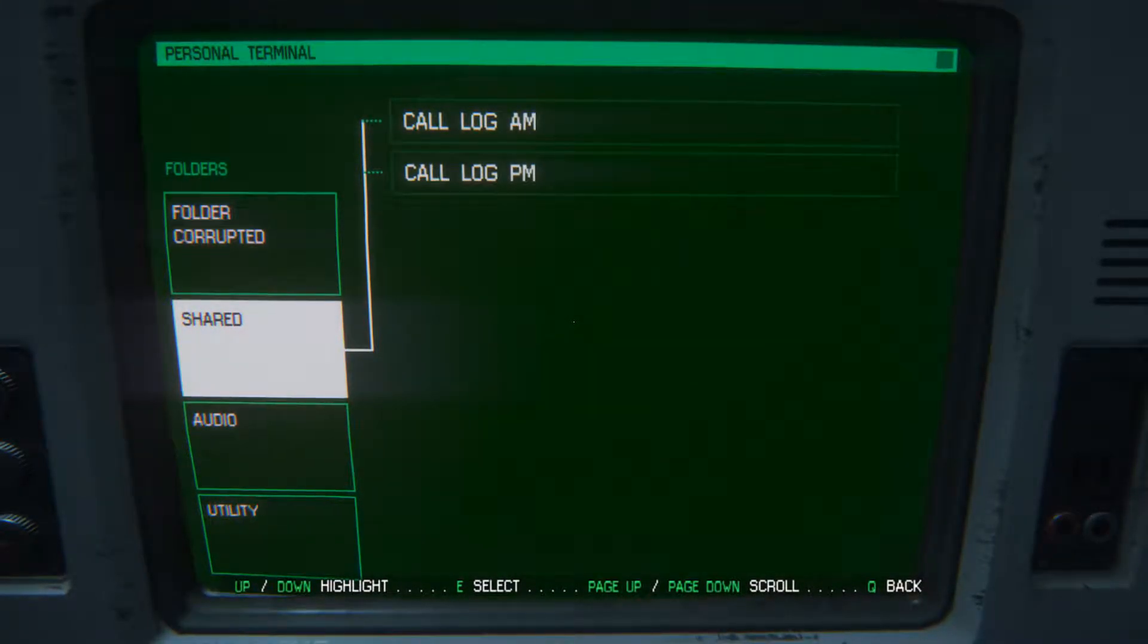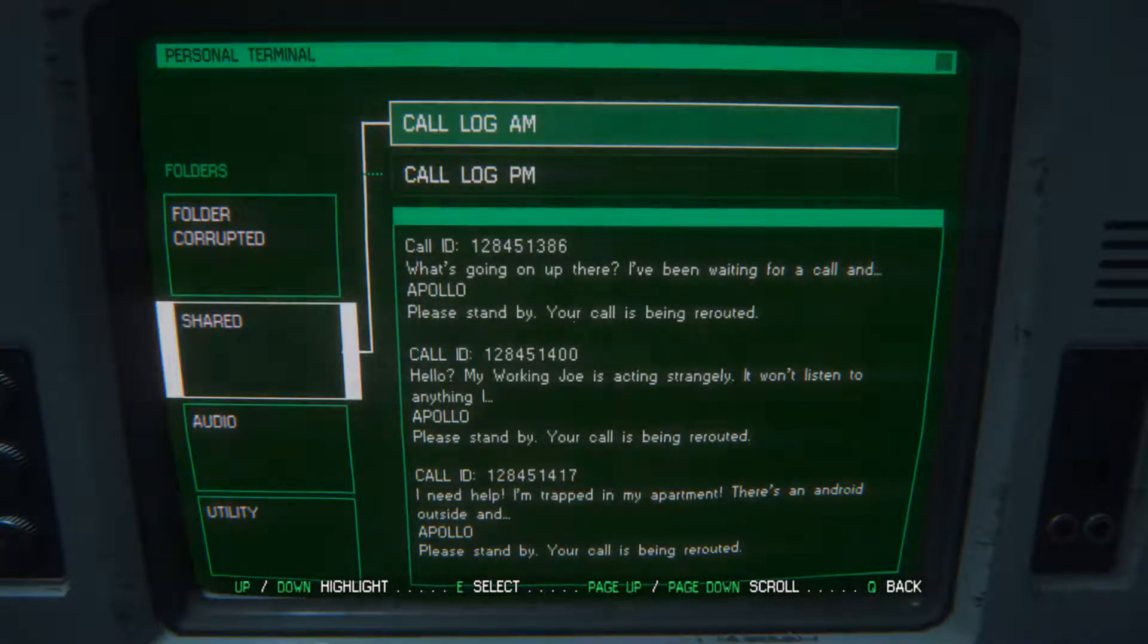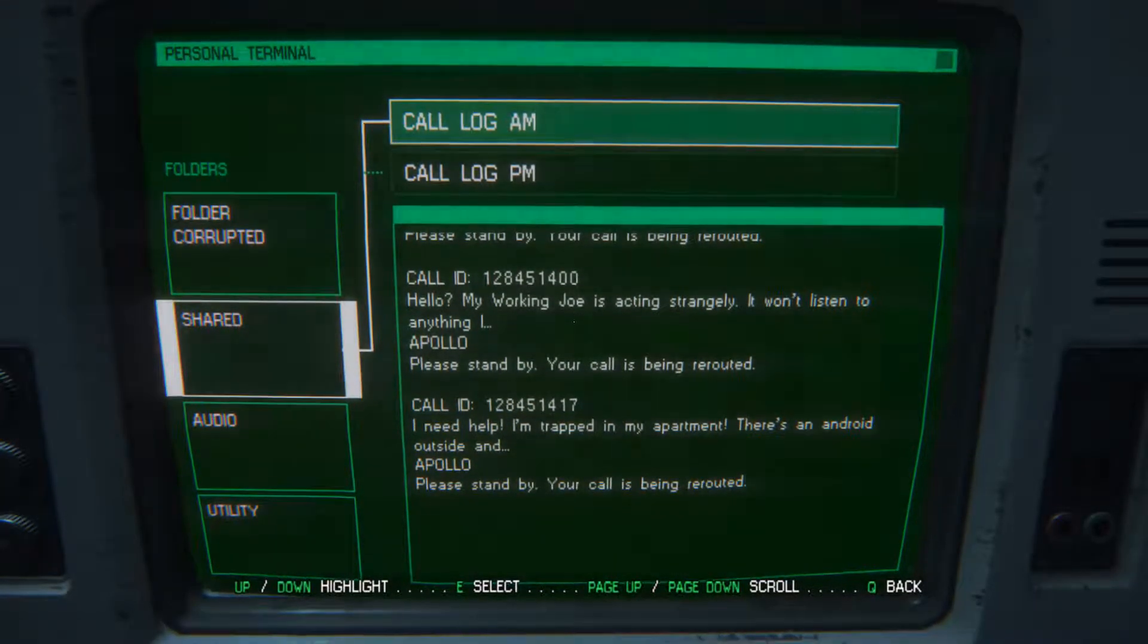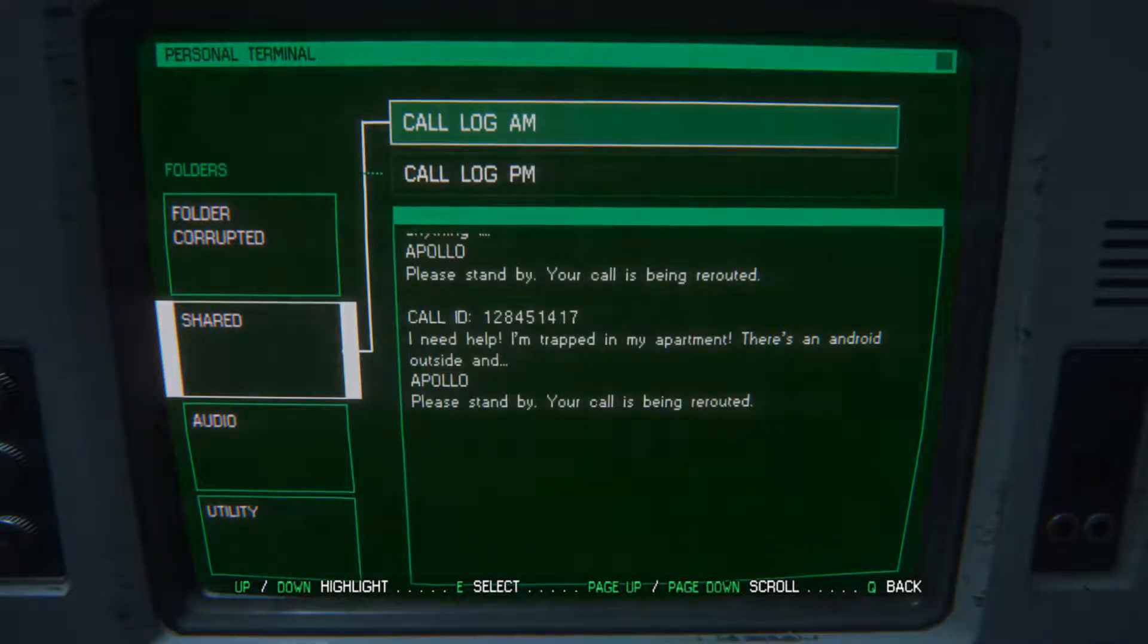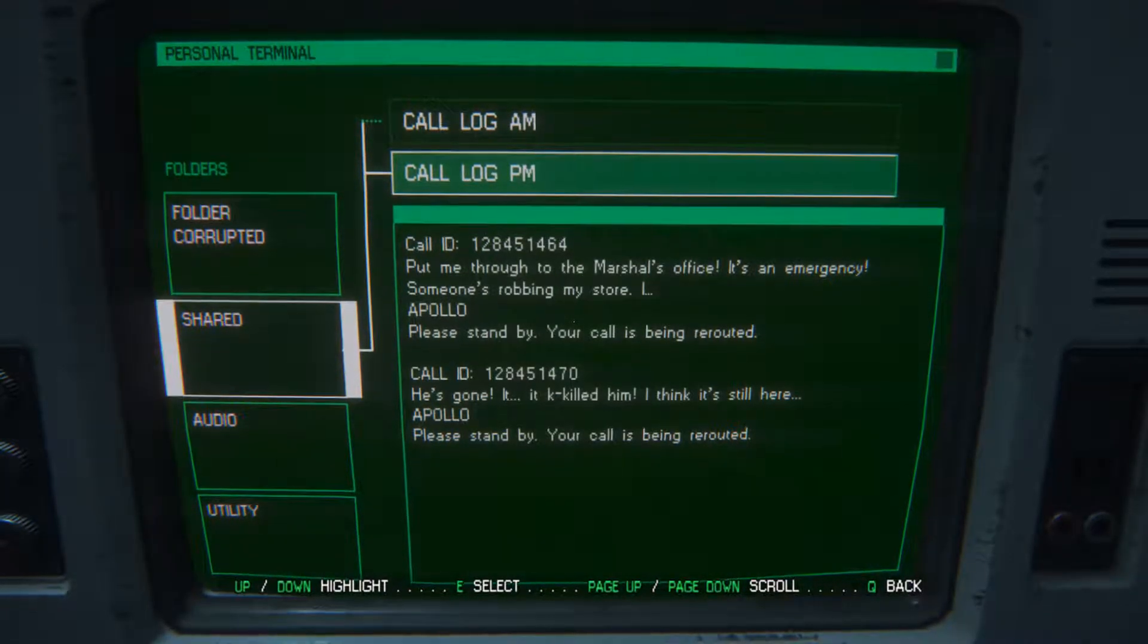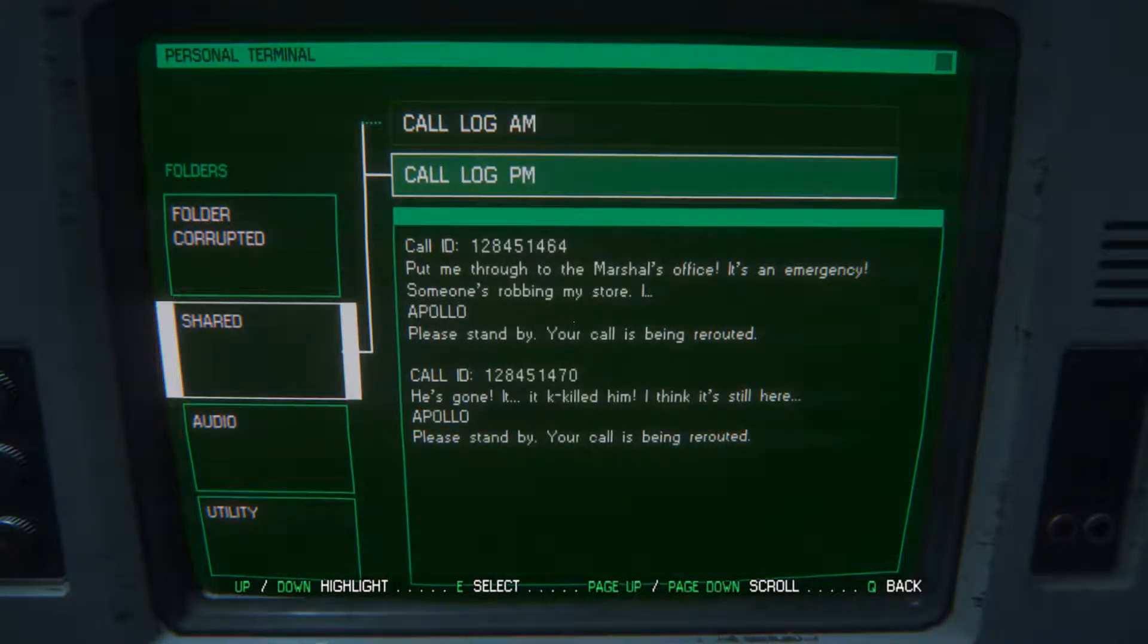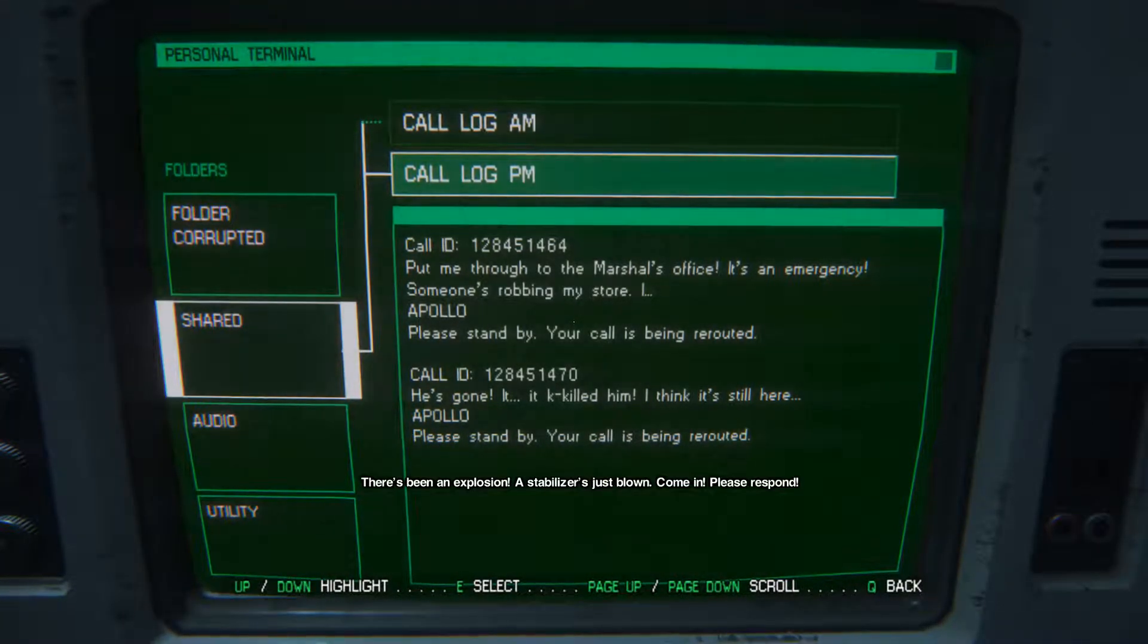Call log. What's going on up there? I've been waiting for a call and Apollo. Please stand by, your call is being rerouted. Hello, my working Joe is acting strangely, it won't listen to anything. Apollo, please stand by, your call is being rerouted. I need help, I'm trapped in my apartment, there's an android outside. Apollo, stand by, your call is being rerouted. Put me through to Marshall's office, it's an emergency, somebody's robbing my store. Please stand by, your call is being rerouted. He's gone, it killed him, I think it's still here. Apollo, please stand by, your call is being rerouted.